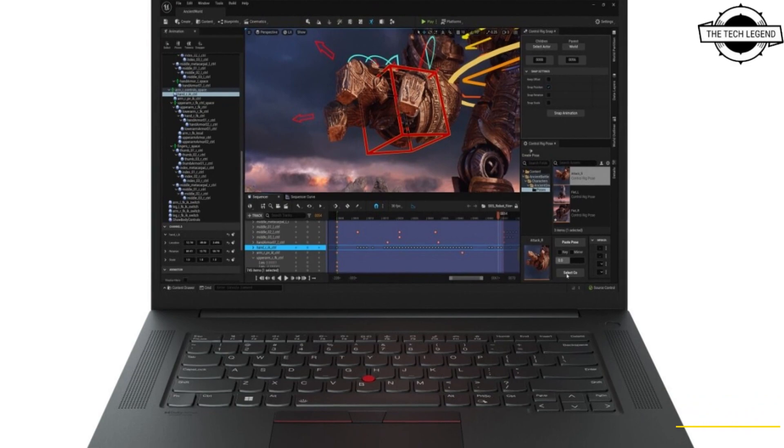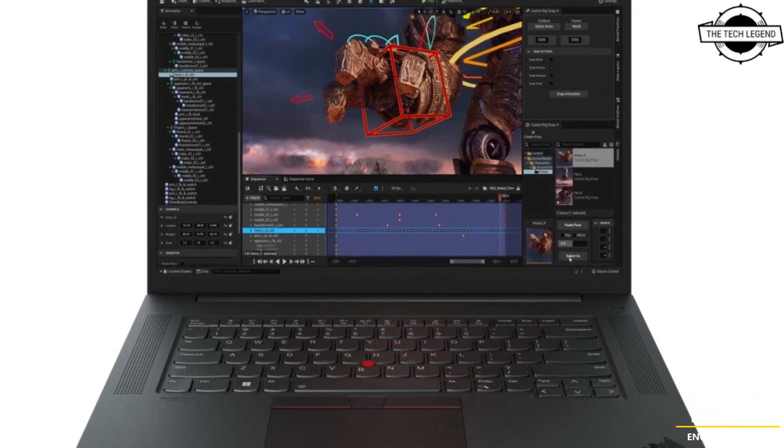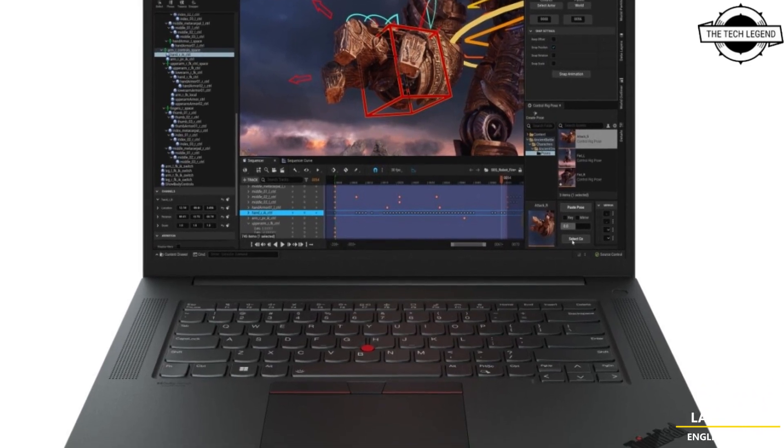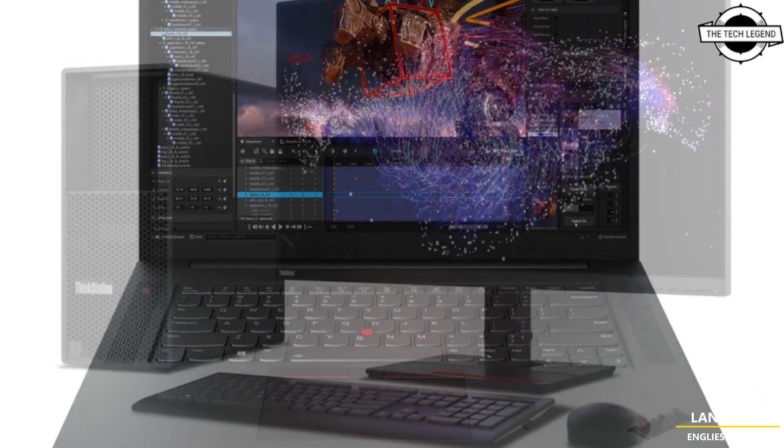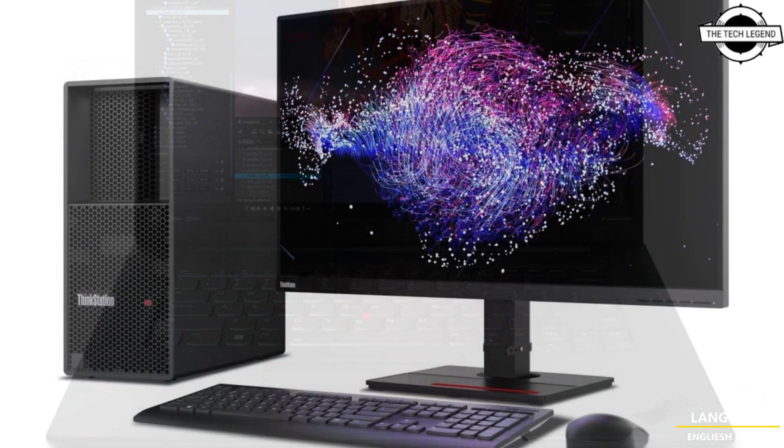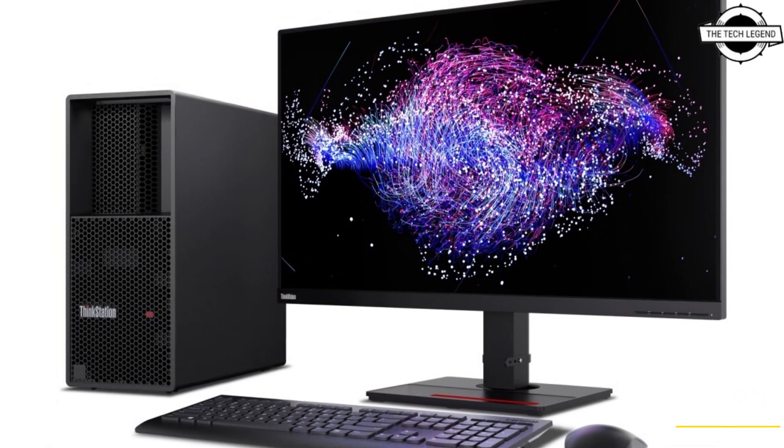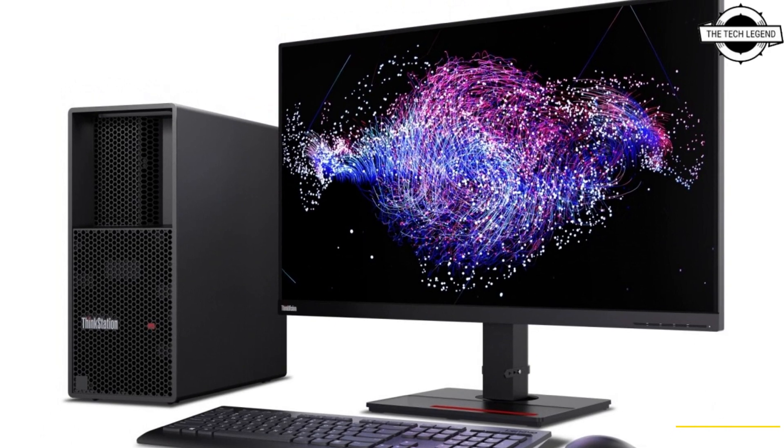Hello friends, welcome to the Tech Lesson channel. So friends, today we talk about Lenovo's new ThinkStation and ThinkPad workstations.